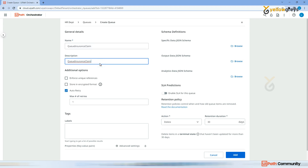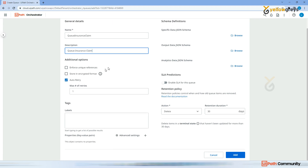I am in my tenant. You can choose any one of the folders - let me choose HR. Here you see the Queue option. Click on Queue and there is no queue here yet. I am going to create a queue. I'm going to build a bot for insurance claim, so my queue name will also relate to my process.